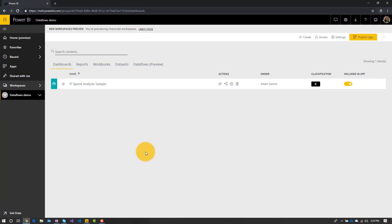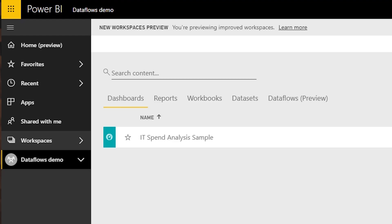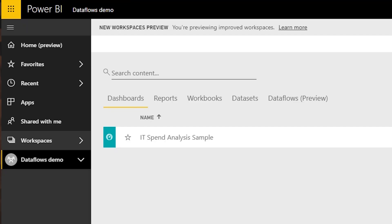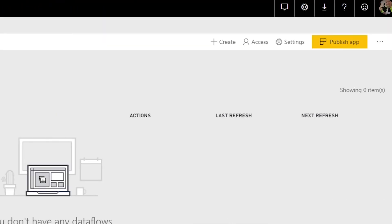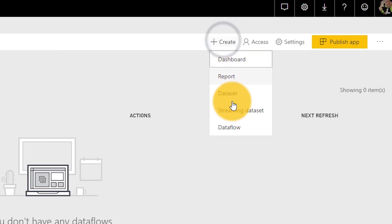Let's dig into Power BI and see what this looks like. I have a regular workspace inside of Power BI with the normal tabs: dashboards, reports, workbooks, and datasets. There is a new tab here called data flows preview, because it's in public preview. Selecting that tab, we can see I don't have any data flows currently created, so let's go up to the top, select create, and then select data flows.